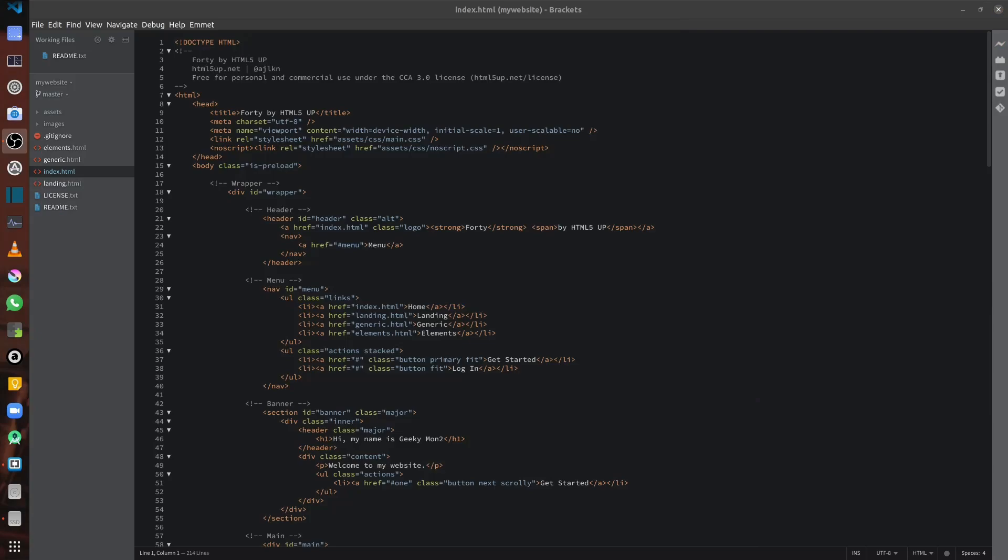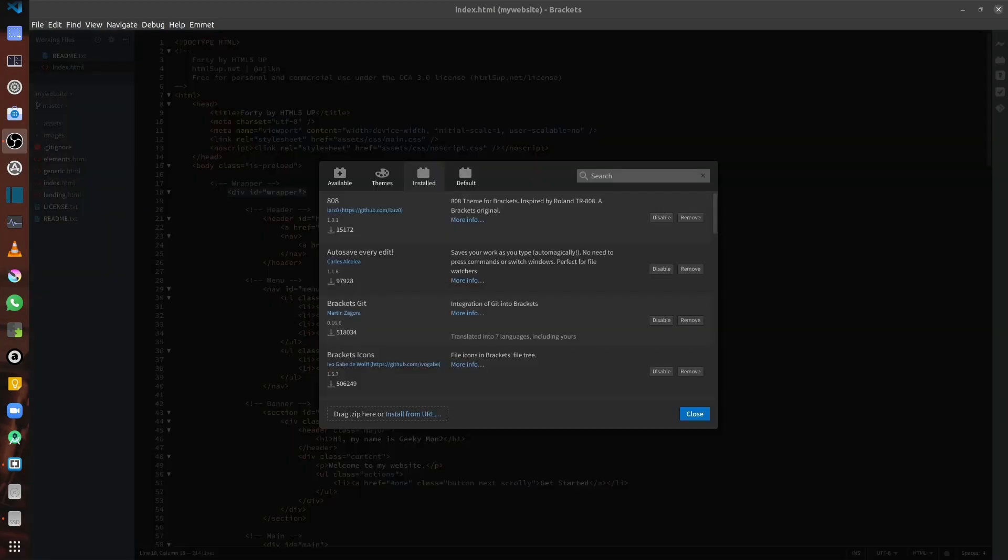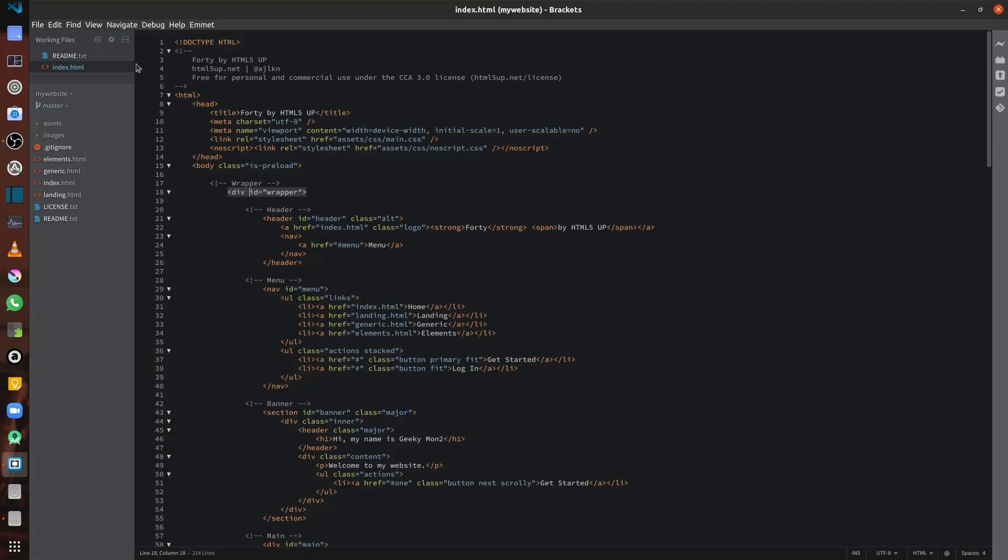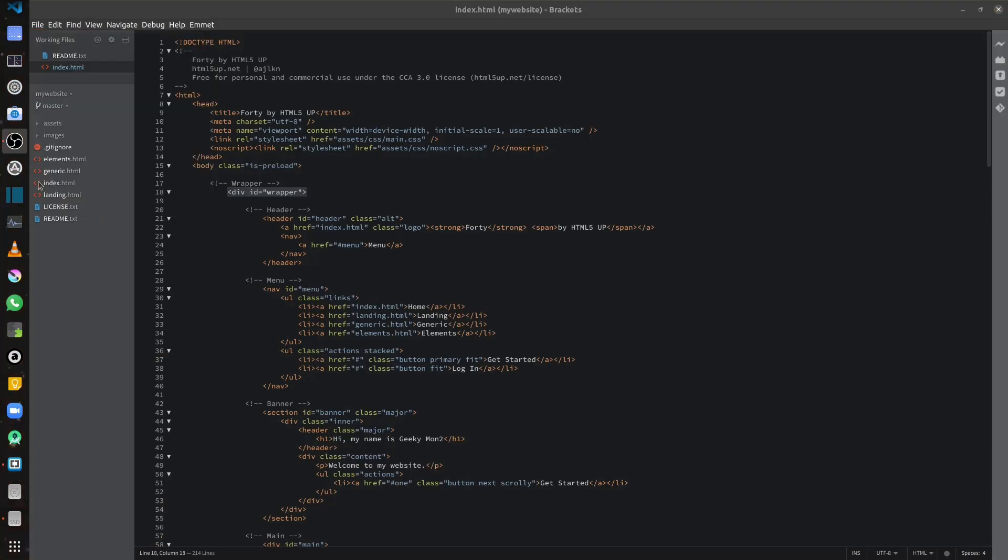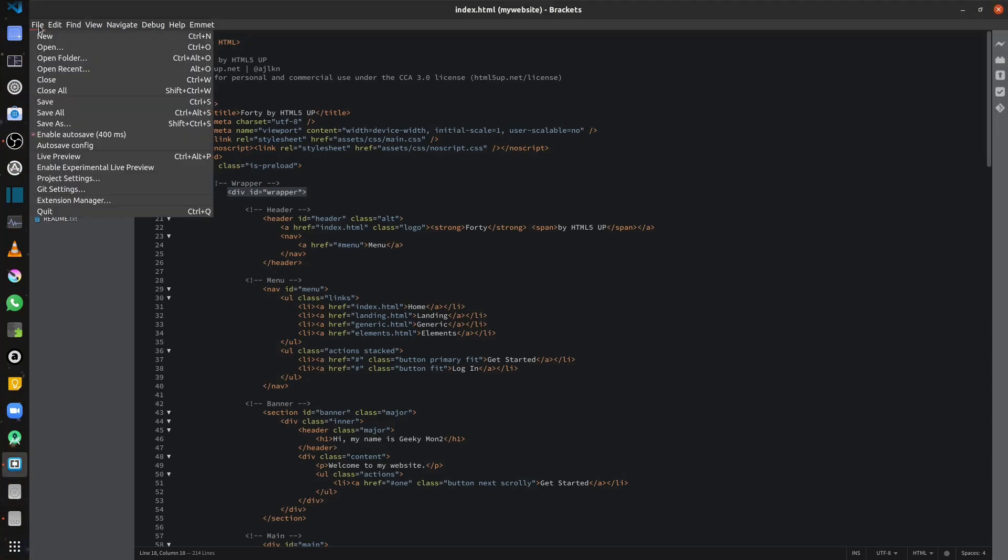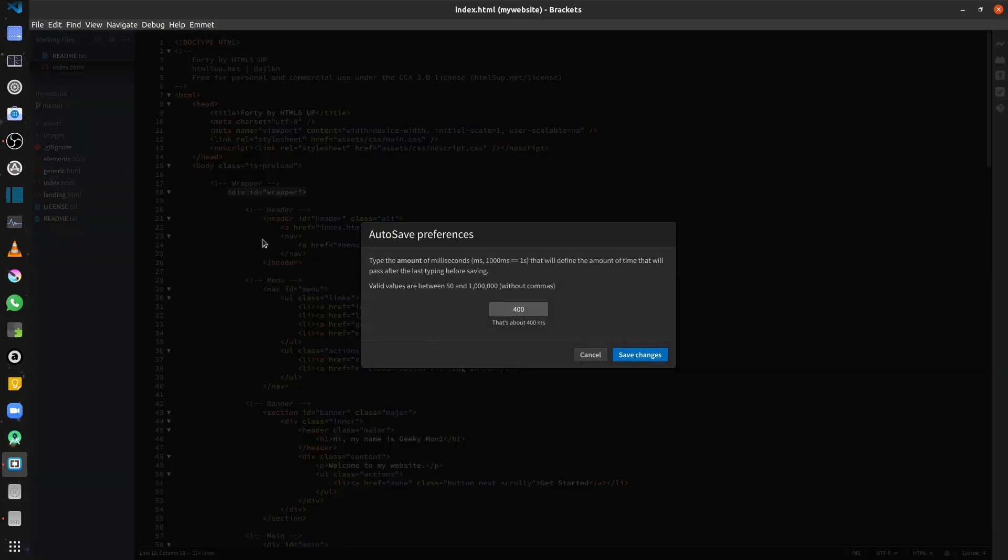Now let's go ahead and have a look at some of the extensions that I have installed in Brackets. The first one that I'm going to show is called Autosave Every Edit. It allows you to automatically save your work. So after installing the extension, you can go into File and you can check the Enable Autosave box. So you can also configure the amount of time that elapses before it autosaves. And you can check that by going into the Autosave config and configuring the same.